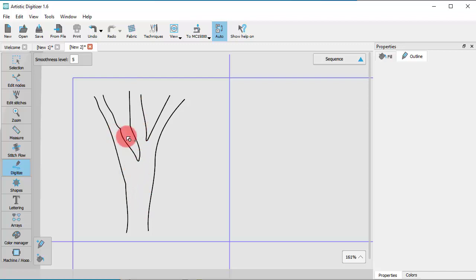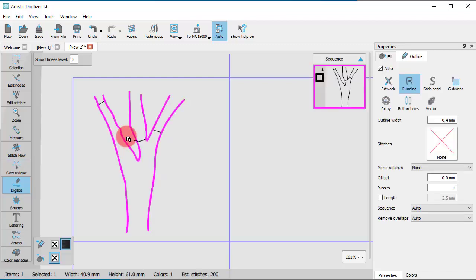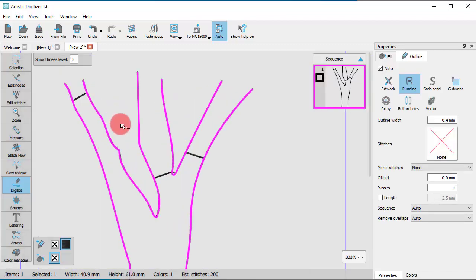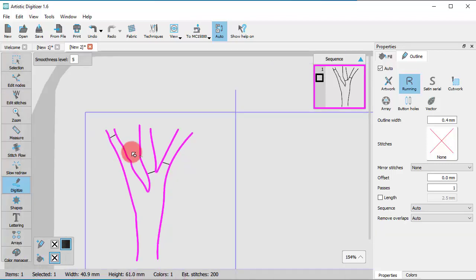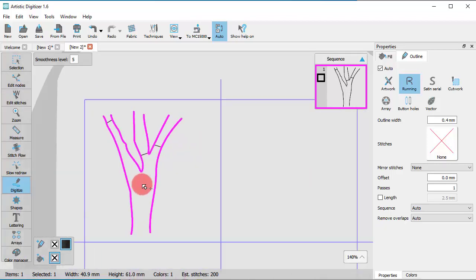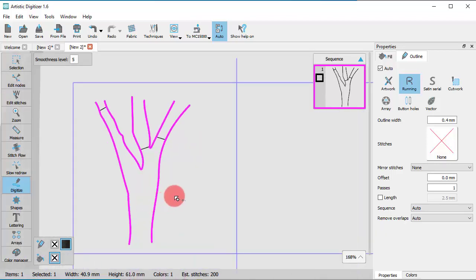To finalize the created object, right-click once. As you can see, the created sections belong to the same object and they have connecting stitches, therefore they are embroidered together.